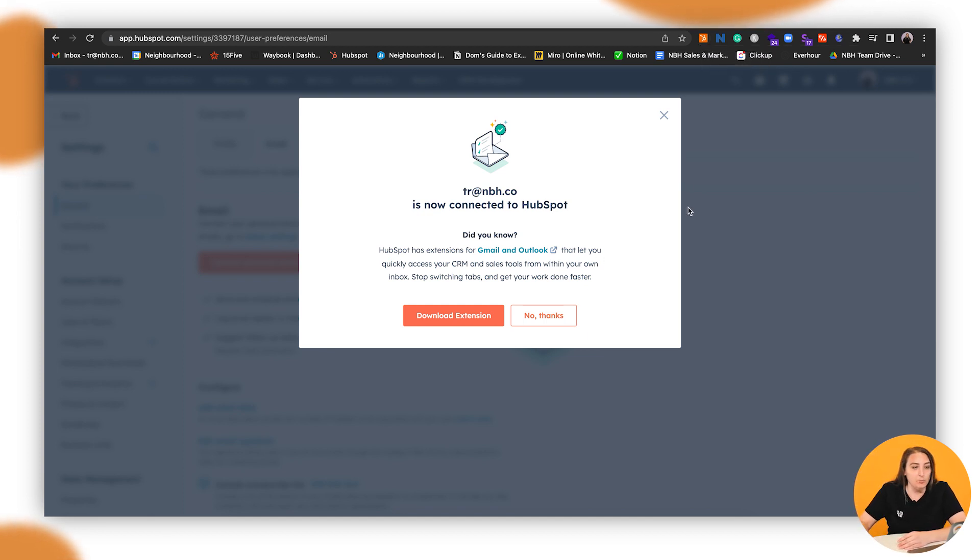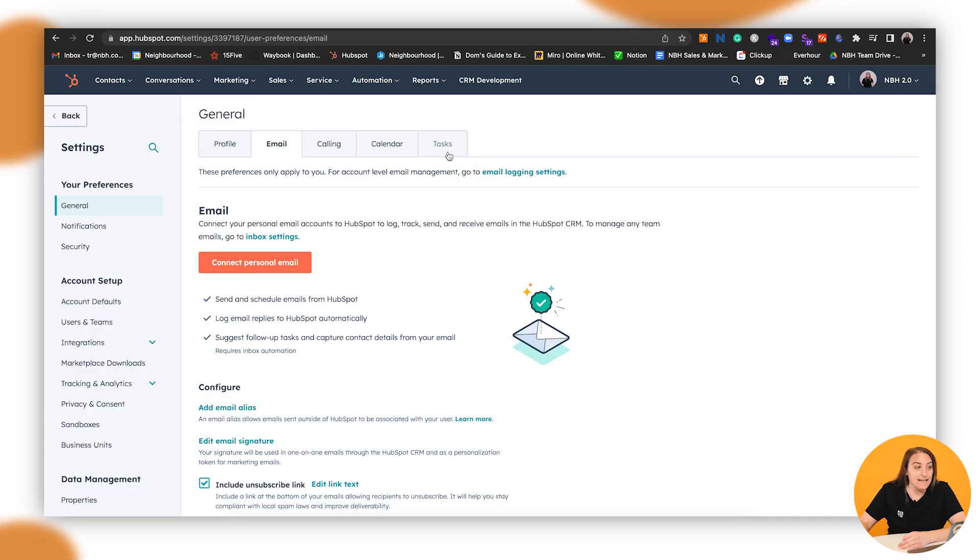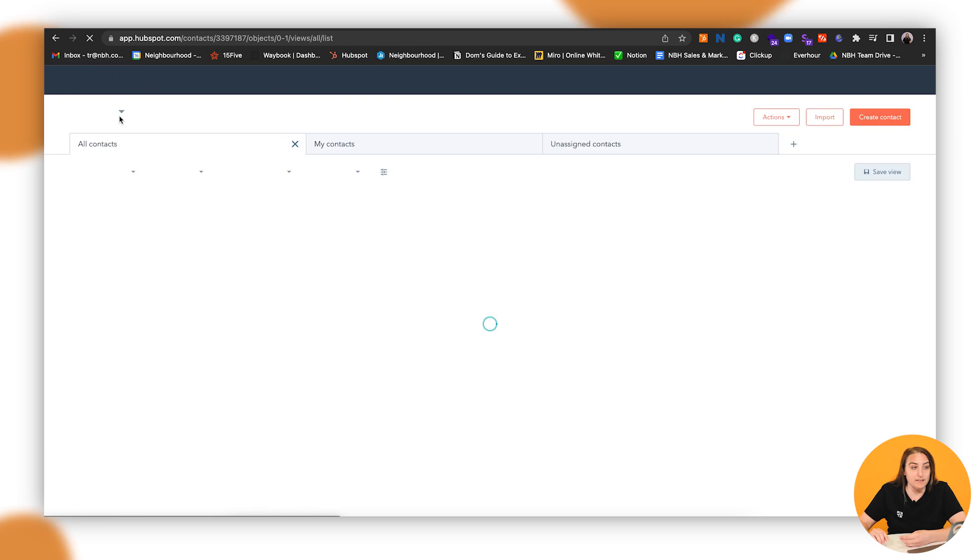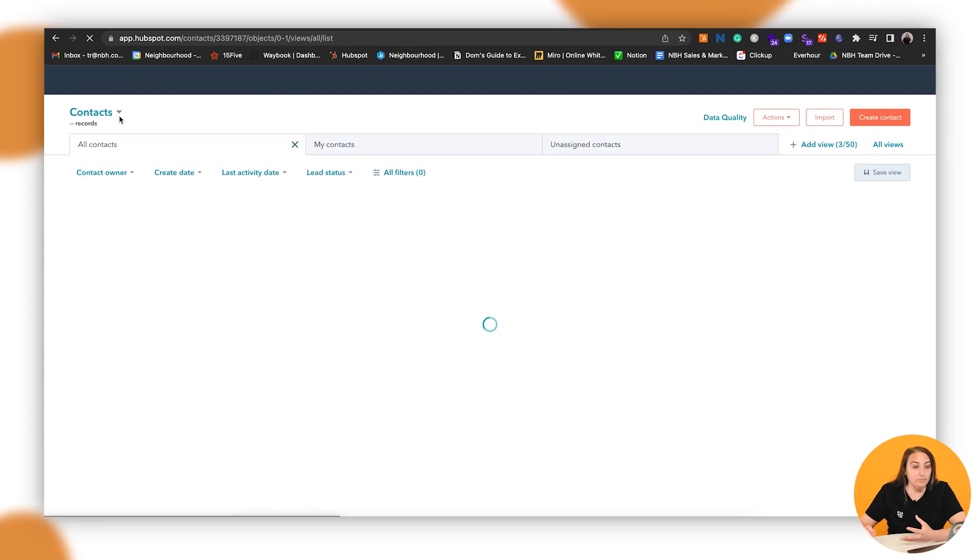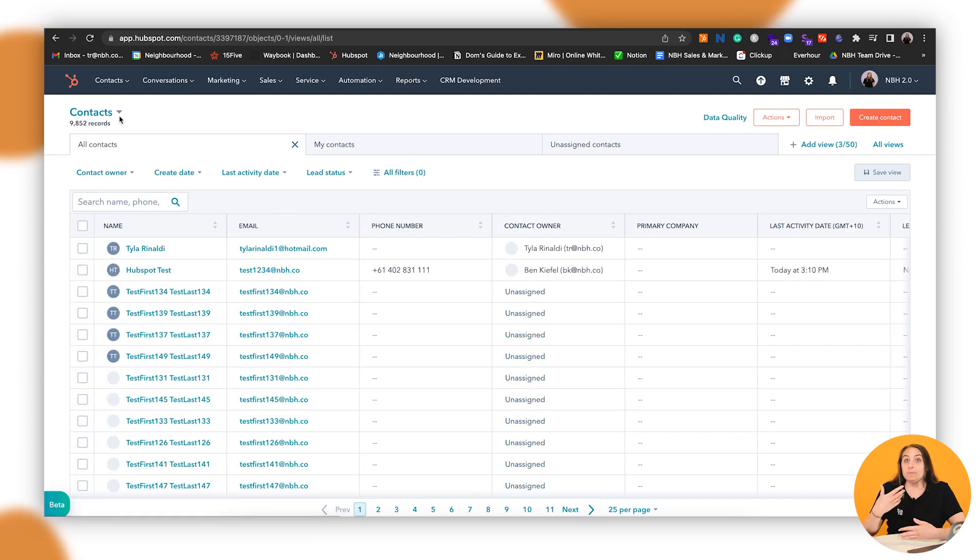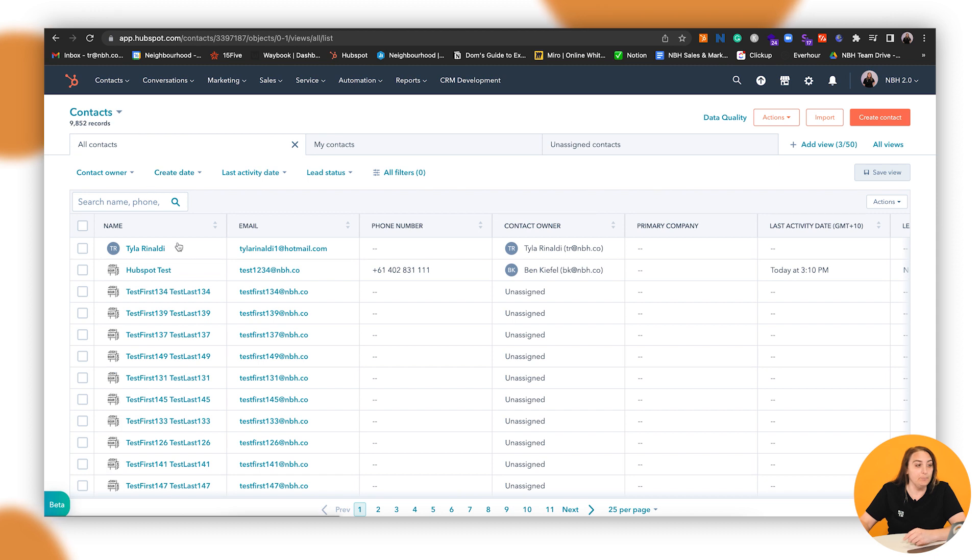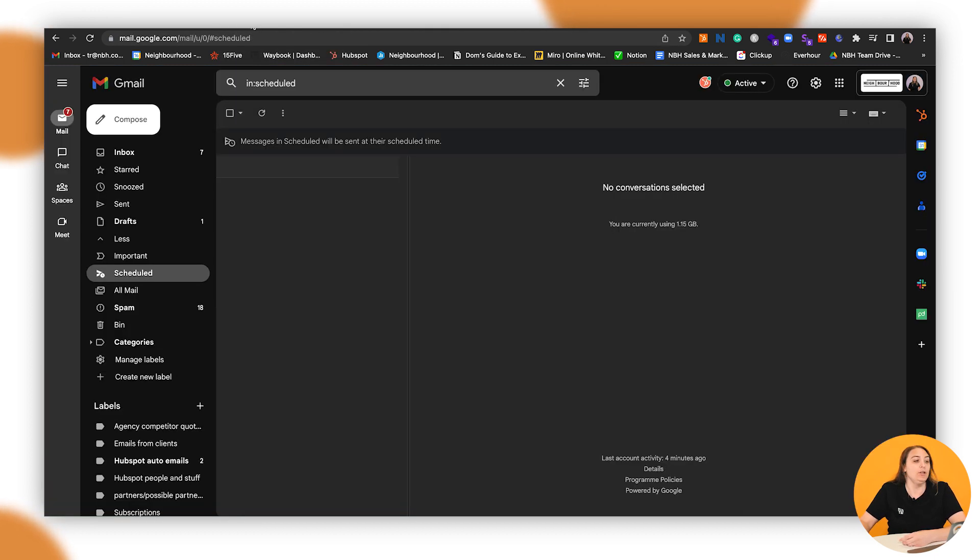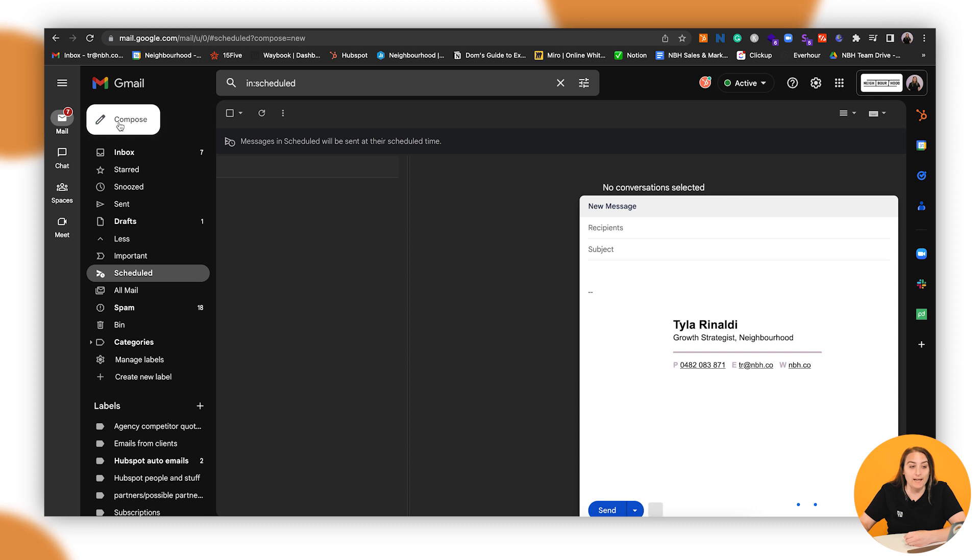From here we'll go and have a look at sending an email from HubSpot. So now that you've got your emails connected, obviously if you send anything from HubSpot it does automatically log. But if you're going to send it from an inbox, you can go in here and compose a new email.